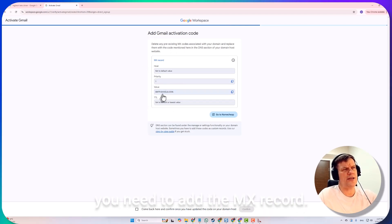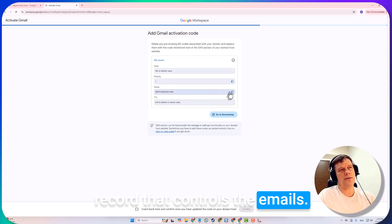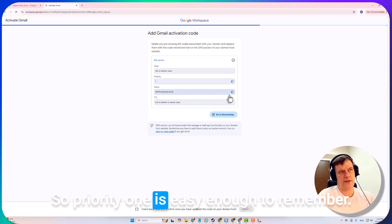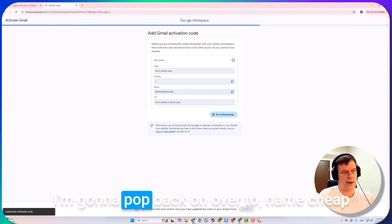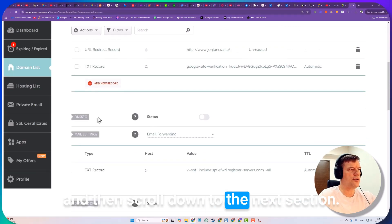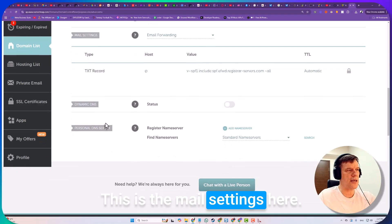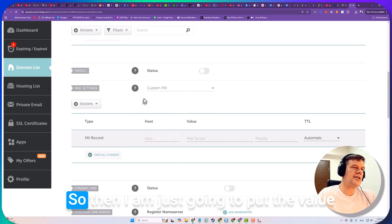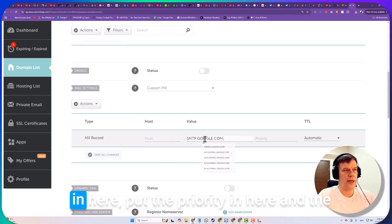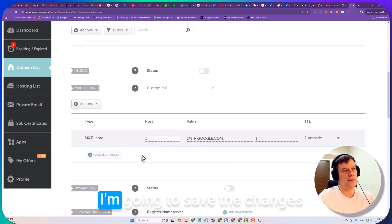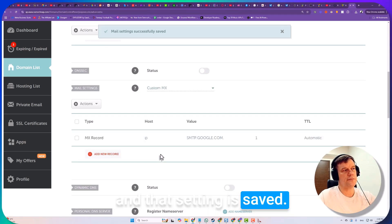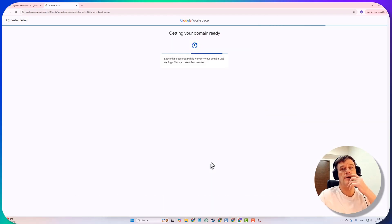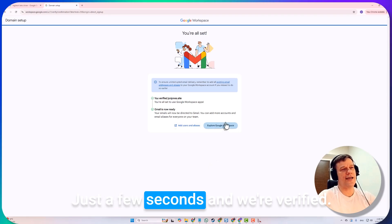We're just going to have the one user, proceed with activation. The second part of that is you need to add the MX record. That's controlling the DNS record that controls the emails. You've got two here, priority one and this one. Priority one is easy enough to remember. I'm just going to grab the value here. I'm going to pop back over to Namecheap and scroll down to the next section. This is the mail settings here. In this case we're going to do a custom MX record. I'm going to put the value in here, put the priority in here, and the host is always going to be the @ sign. I'm going to save the changes and then come back here and click on the check box and press confirm. Excellent, just a few seconds, we're verified.